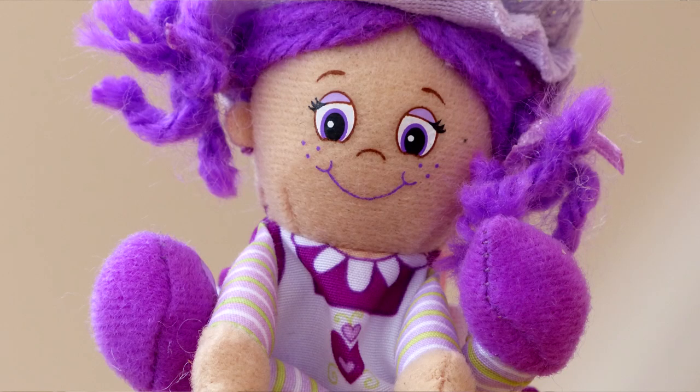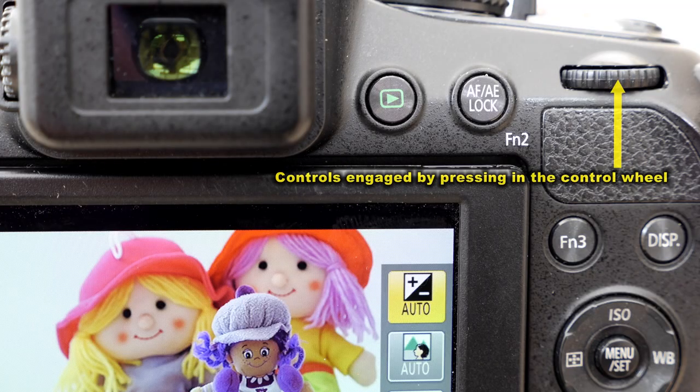For example we might want minimum depth of field and to get minimum depth of field we need to use a low aperture. So even in bright sunlight we can actually take control of how the camera will change the aperture, and by depressing the top control dial it allows us to gain access to that control. I'll demonstrate that in a few moments and we can see the effect of the depth of field and the type of control you get.